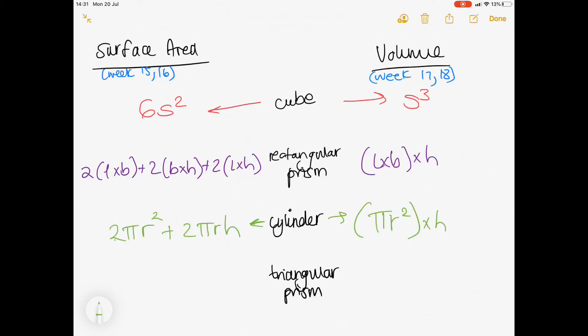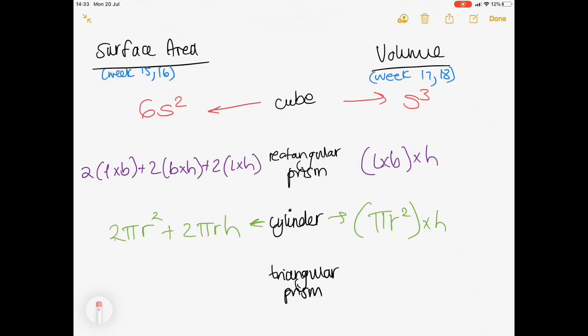Now moving on to a cylinder. The formula for the surface area of a cylinder is 2πr² plus 2πrh. You should know that the area of a circle is πr² and the circumference of a circle is 2πr. So we know that the area and the circumference are somehow being used in this formula. The formula for the volume of the cylinder is going to be πr², which is the area of a circle, multiplied by h. Let's find out how these formulae are derived.